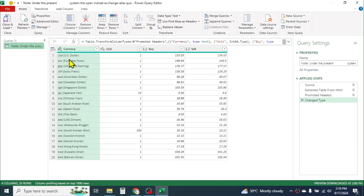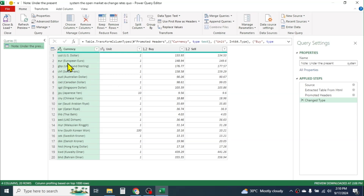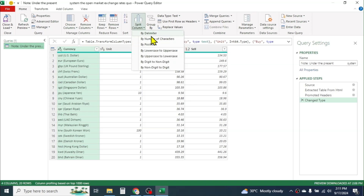For example, in the first column, the short name of the currency is given, like USD for US Dollar. If you want to separate this short name of the currency — the currency code — into a different column, then you can use the Split Column tool, which is available here in the Home tab of Power Query. Click on Split Column.